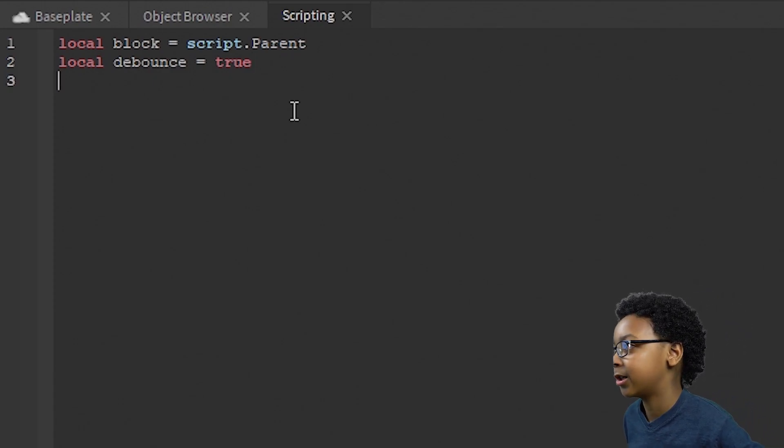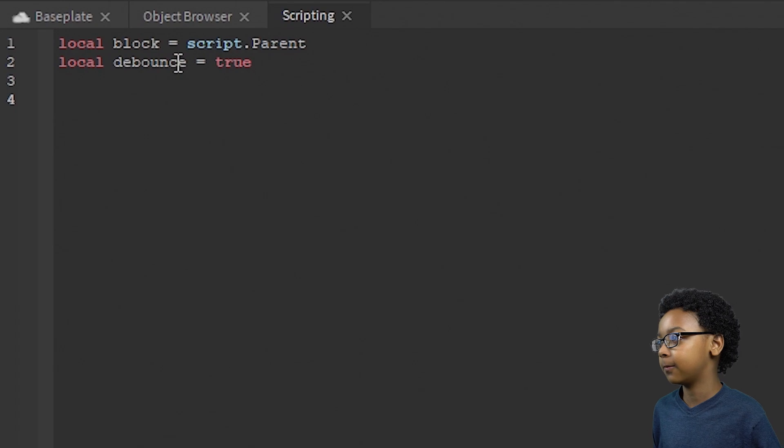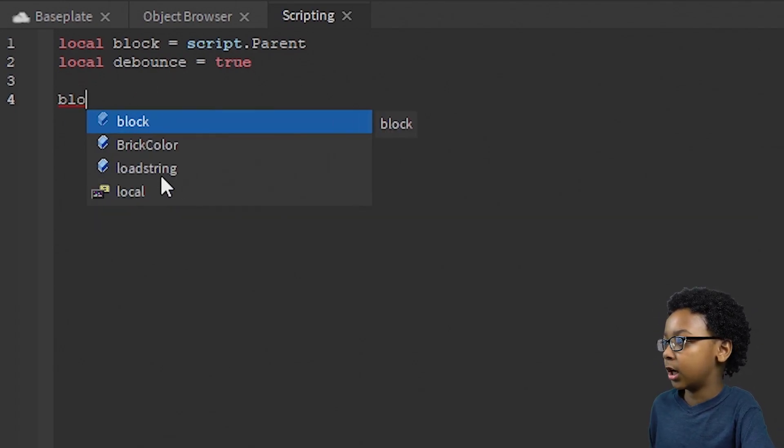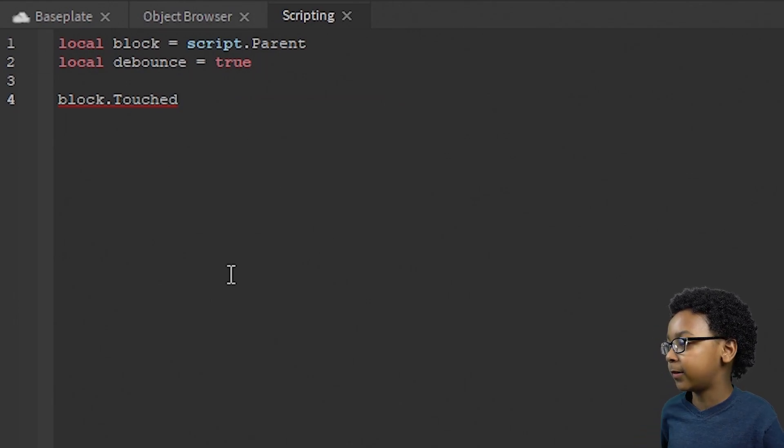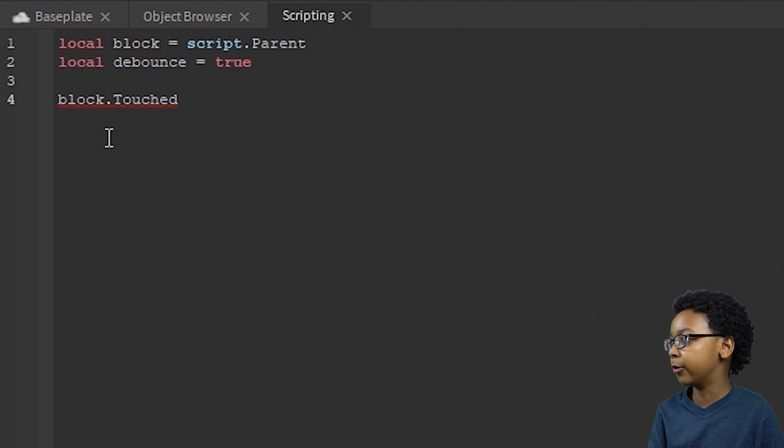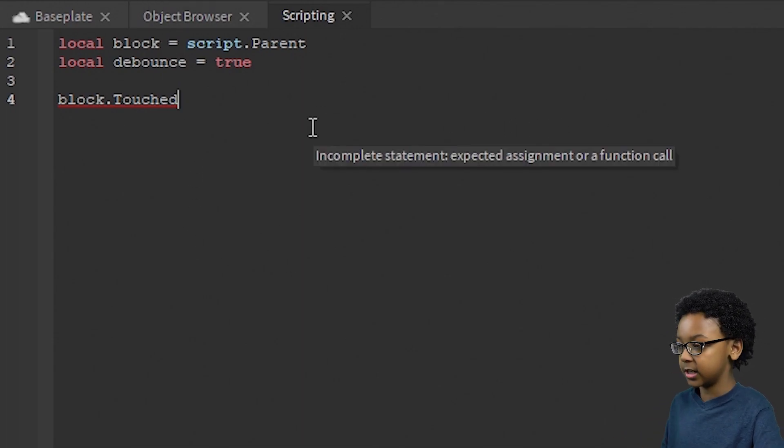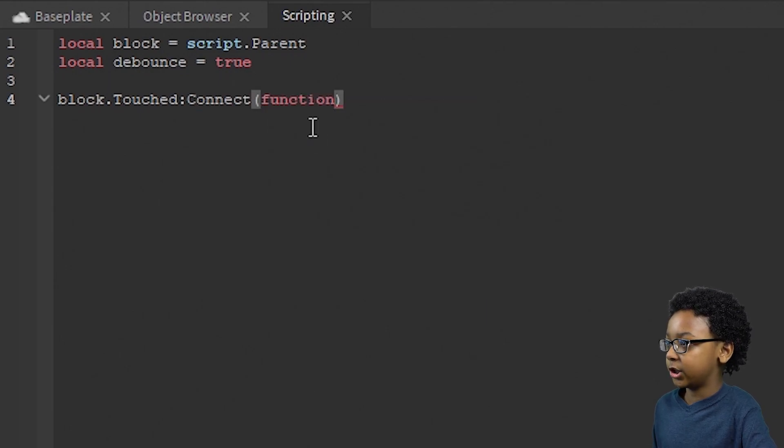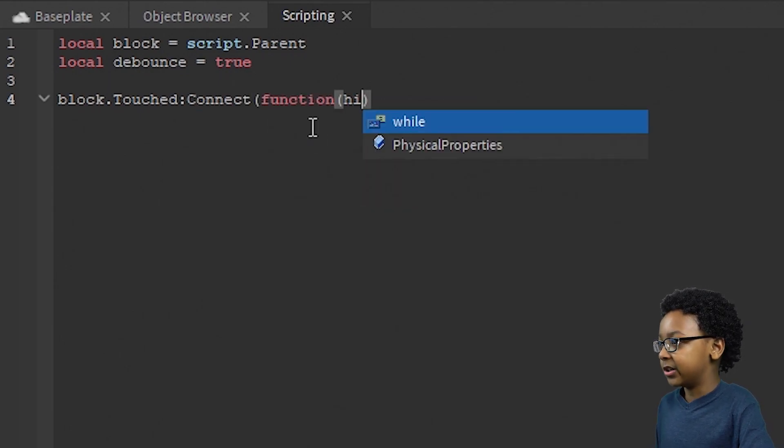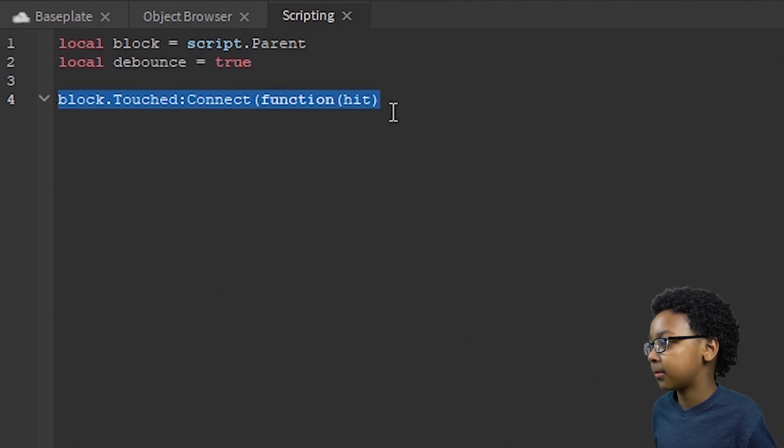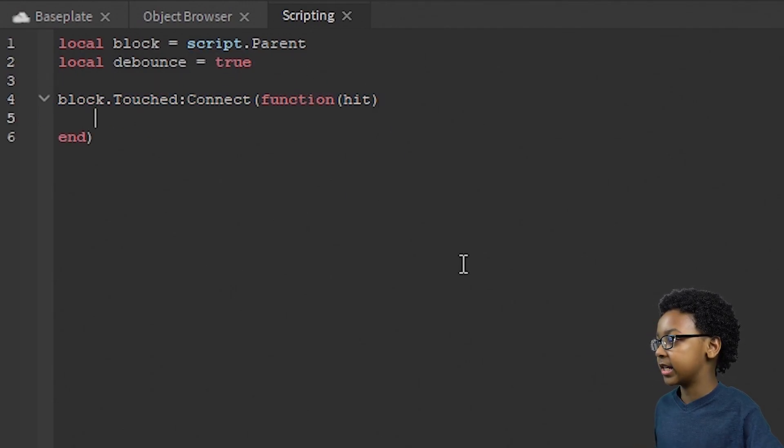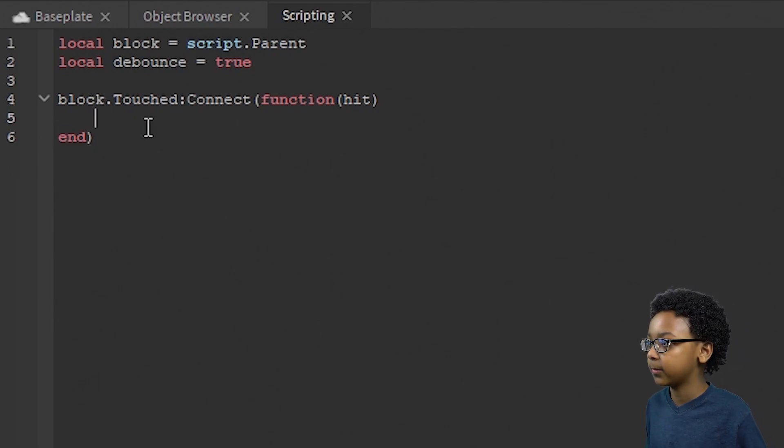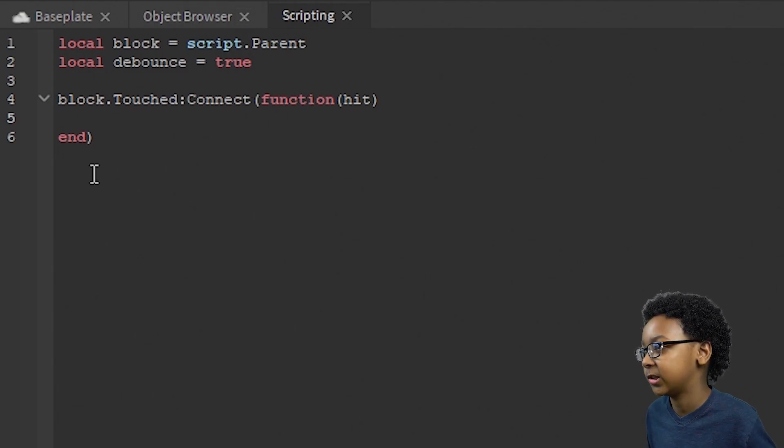Now we're going to want to go to the fourth line or third, depending on how you want it. Now put block.touched. This will make whatever script you put below it run every time the block is touched by something. Now we're going to put connect function. We're going to do this. Make sure it looks exactly like this. Go to the end of the line, press enter. And end will be right here and your cursor will go right here.